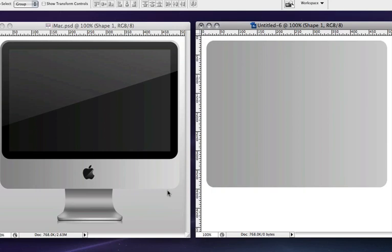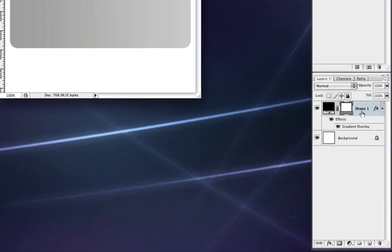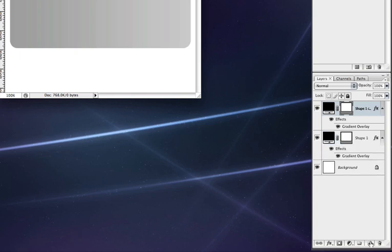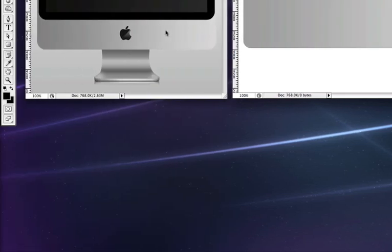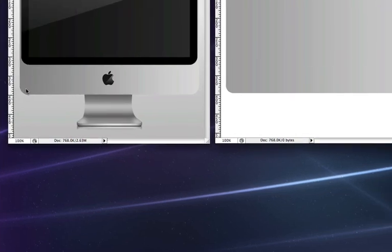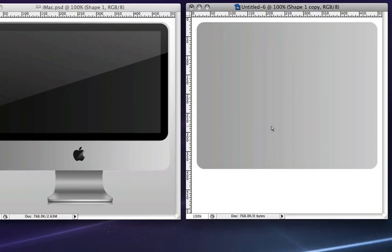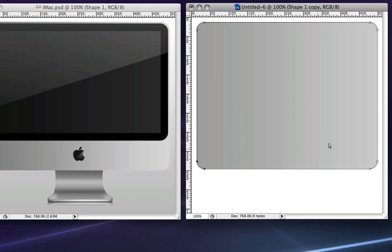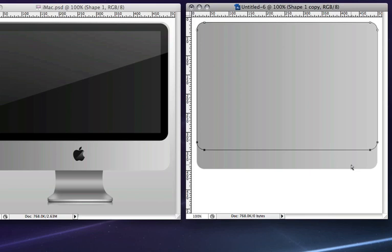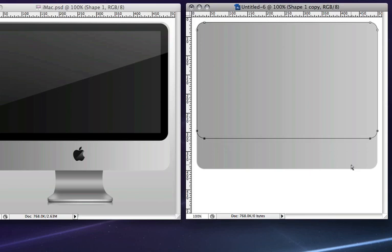Now the next thing we're going to do we're going to make the actual screen, the black area on the screen. To do that I'm going to duplicate this layer by dragging it down to the new layer icon at the bottom. Now I'm going to grab my direct selection tool out of the tools palette and using my shift key, I'm going to hold down shift and drag and select the bottom nodes. Now I'm going to hold down shift and press my up arrow key to bring it up a little bit.